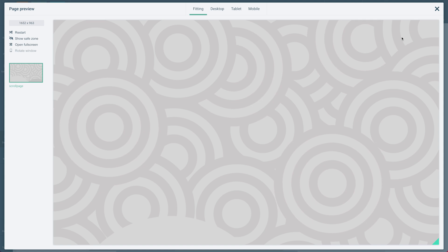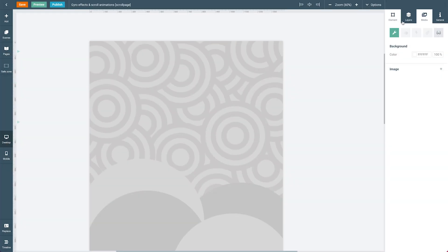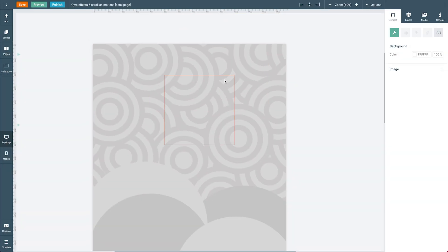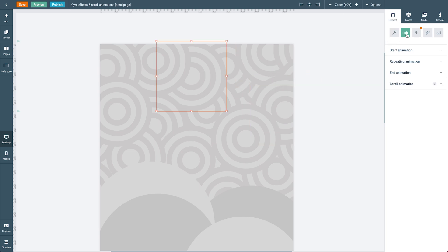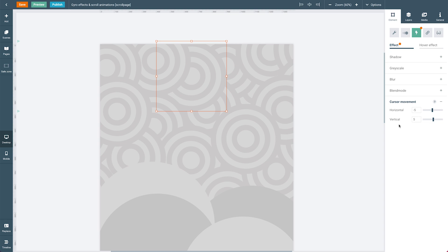And this is done using gyro effects which you can find under the effects tab. So if I go out of the preview mode and select one of these circles here, I can go under the element panel into the effects tab to find the cursor movement effect that I applied to this element.